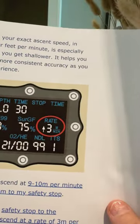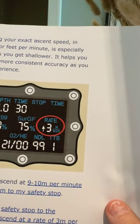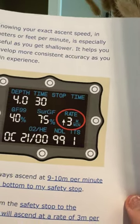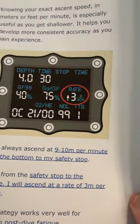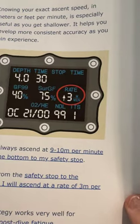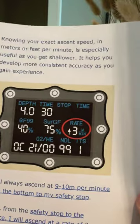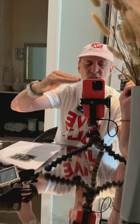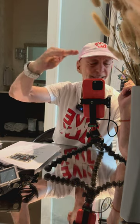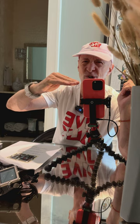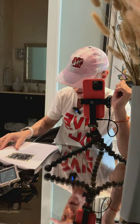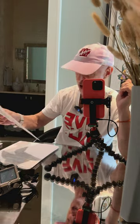He ascends at about 9 to 10 meters per minute from the bottom to his safety stop, but then slows down a lot from the safety stop to the surface — he slows down to 3 meters per minute. I agree with that because from the safety stop to the surface, that's the biggest pressure change, so you don't want to go fast there. After your safety stop, go even slower because the percentage of pressure change in that last 15 or 20 feet is enormous.